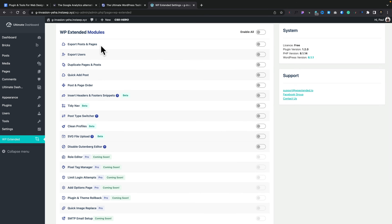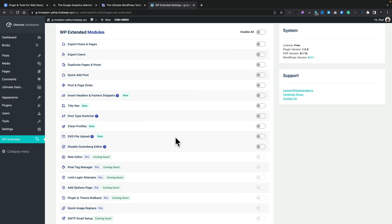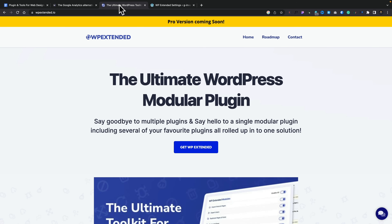Inside the WP Extended Module section you've got a range of features you can enable or disable — common things you'll use on a lot of different websites. Things like exporting posts and pages, exporting users, duplicating pages and posts — something I use an awful lot when working on client sites for a quick head start. You've also got quick-add posts, post and page ordering with drag-and-drop, and you can add code snippets to your headers and footers. It's not as comprehensive as Code Snippets Pro, but if all you want to do is add simple tracking pixels or analytics code to your head or footer, this is more than enough.